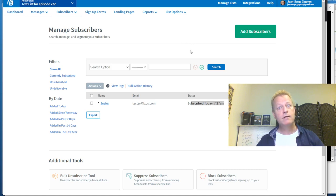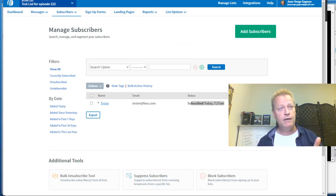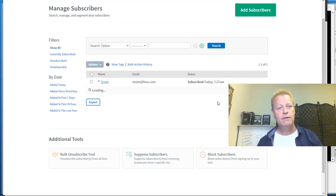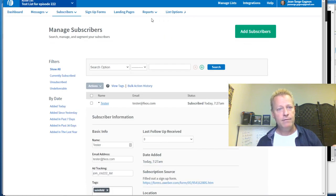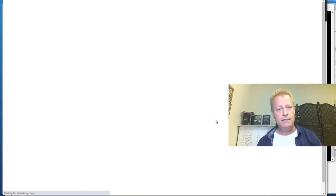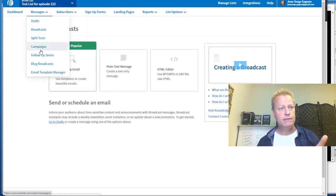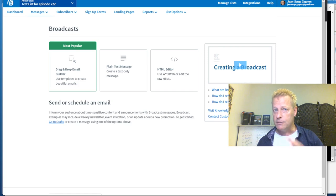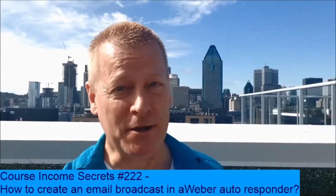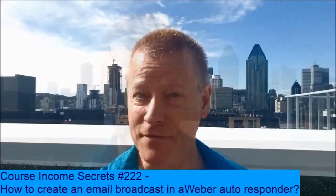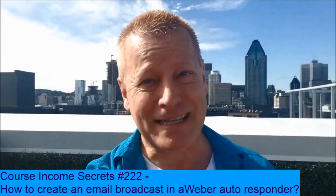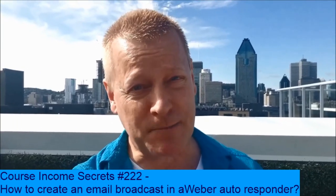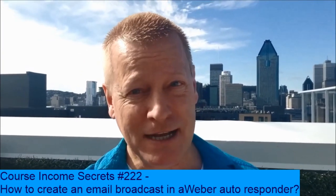So that's how you create a broadcast, create a list, and set up a campaign — we covered a lot. The basics of creating a broadcast is what this episode was about and hopefully it helped you understand how that works. You can see the follow-up series, campaign, and broadcasts all set up in this list. If you have any questions, reach out. This has been Course Income Secrets — the entrepreneur's blueprint to generating income from the e-learning boom. Share with friends and go to courseincomesecretscom to subscribe. My name is Jean-Serge Gagnon — until next time.